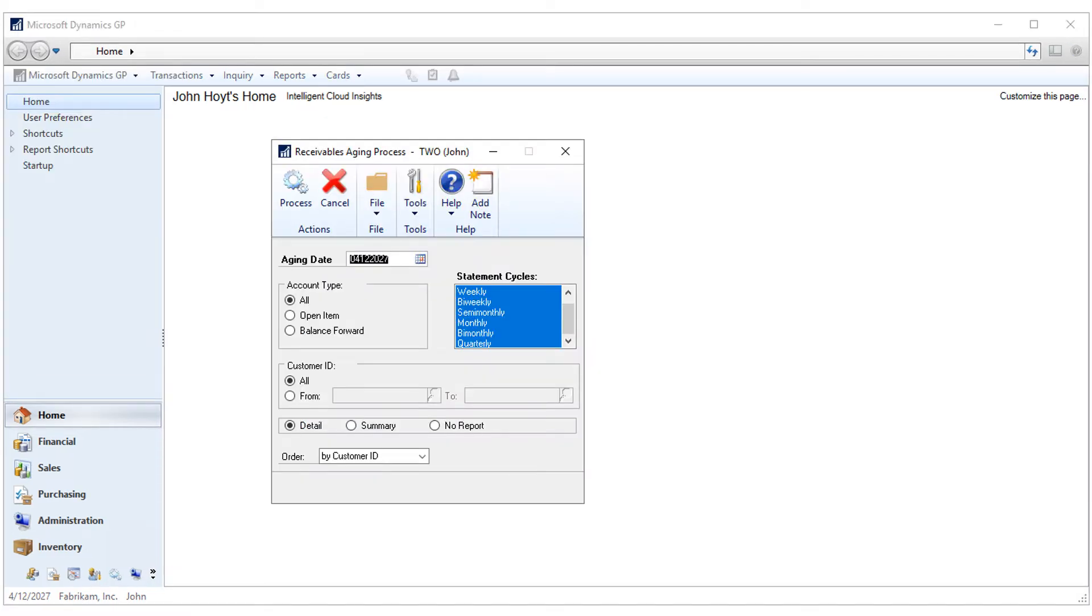Now set your choices here for the aging process. Your account type, all the customers, or some of the customers. I'm going to leave everything to grab my entire customer base. Leave the aging date to the default system date.